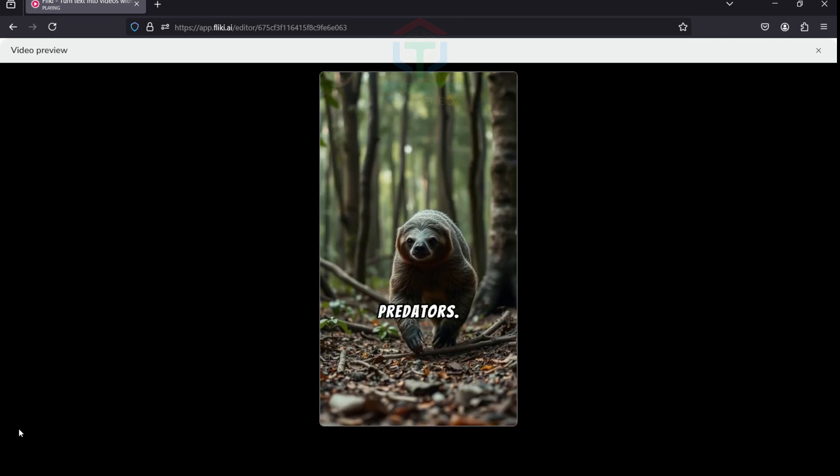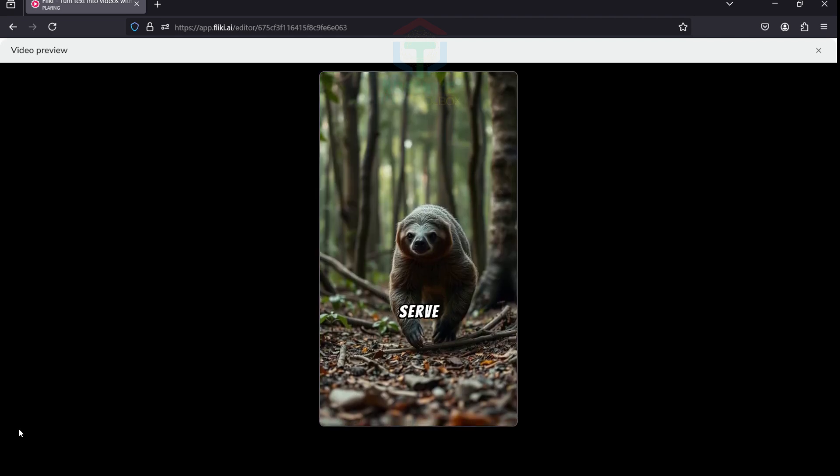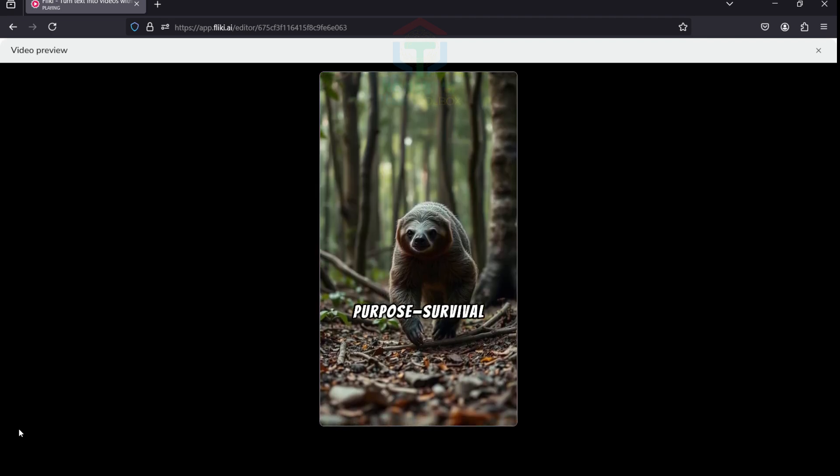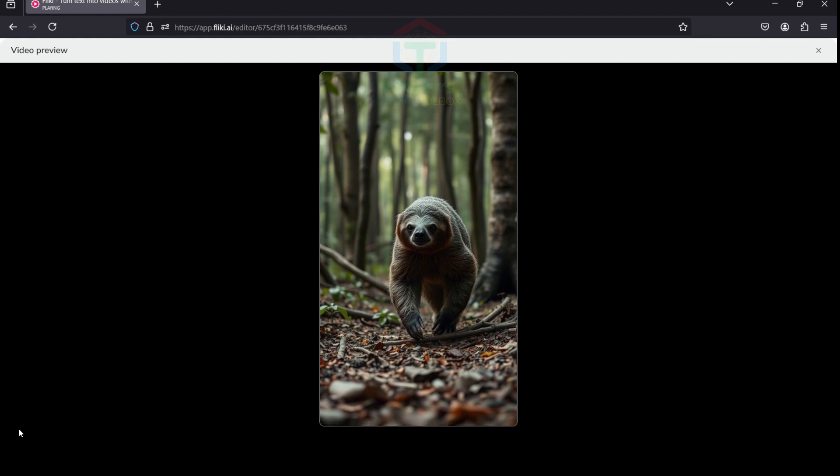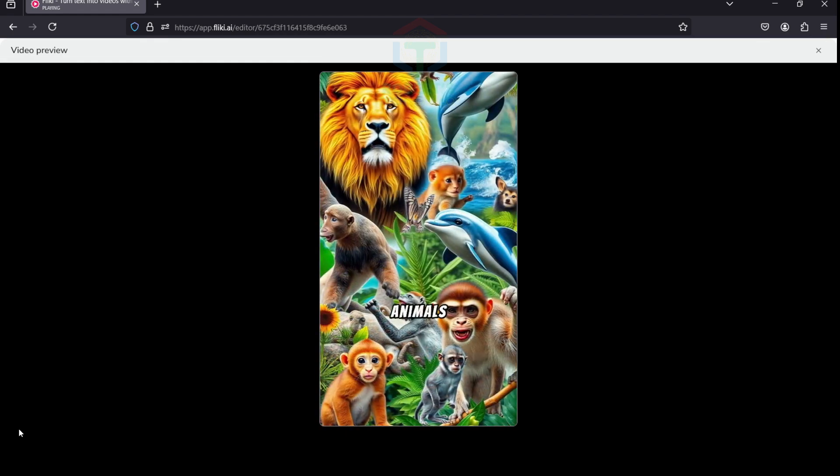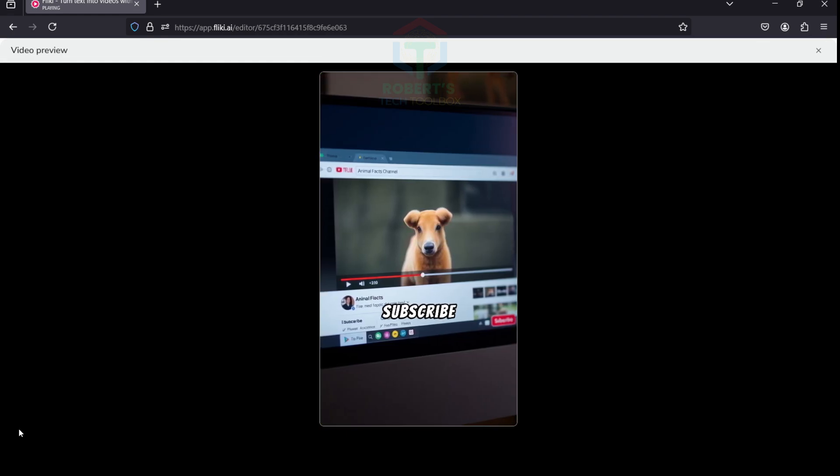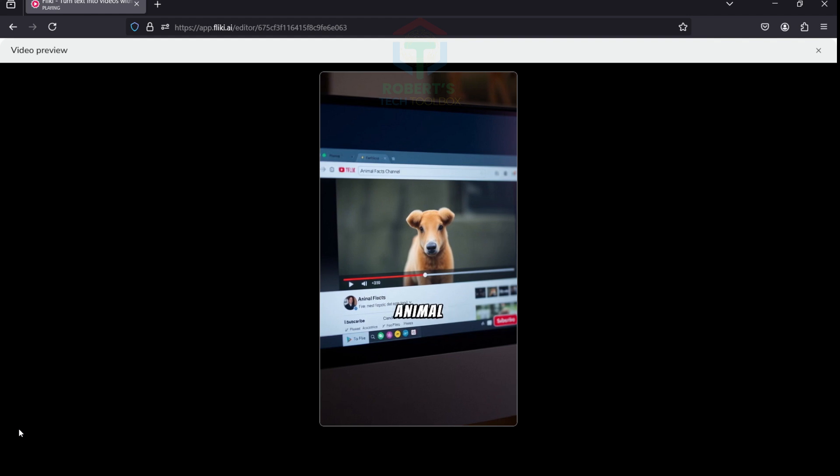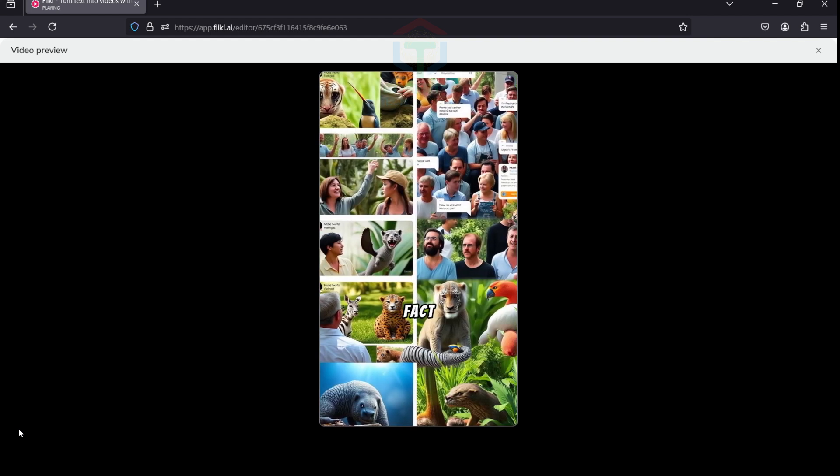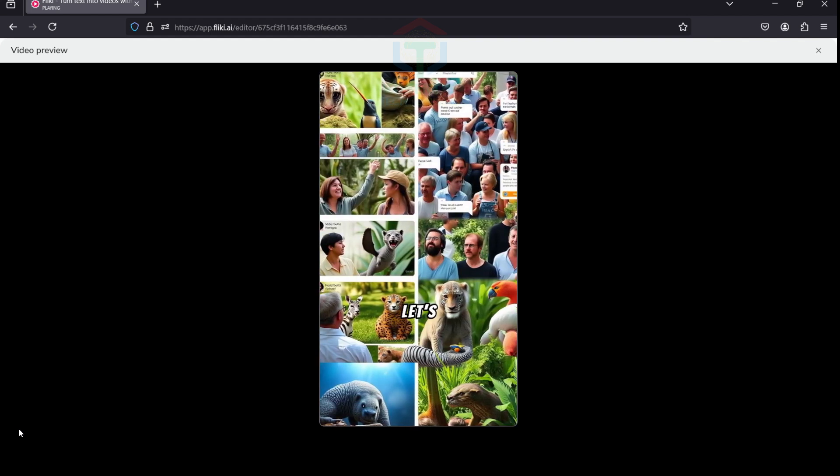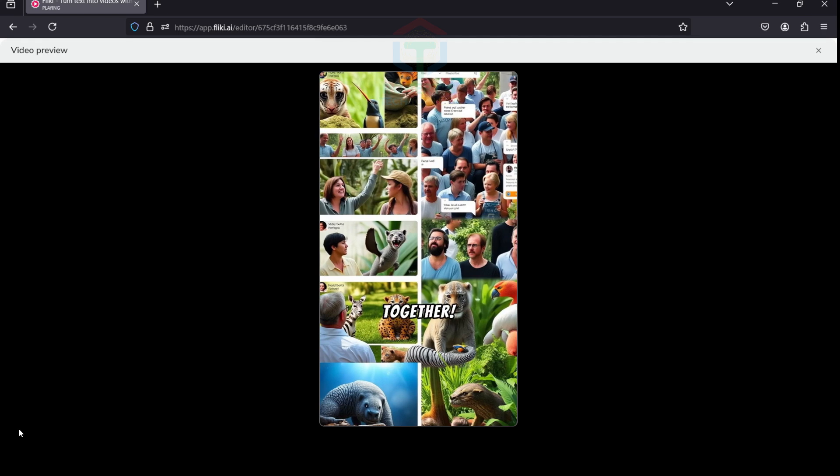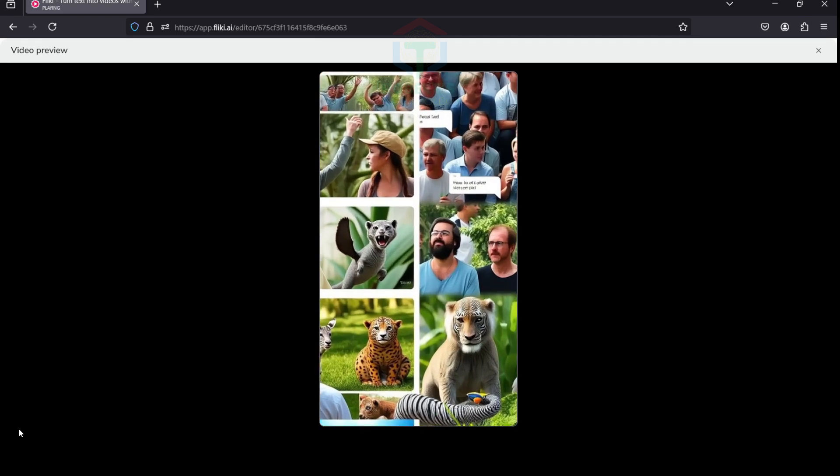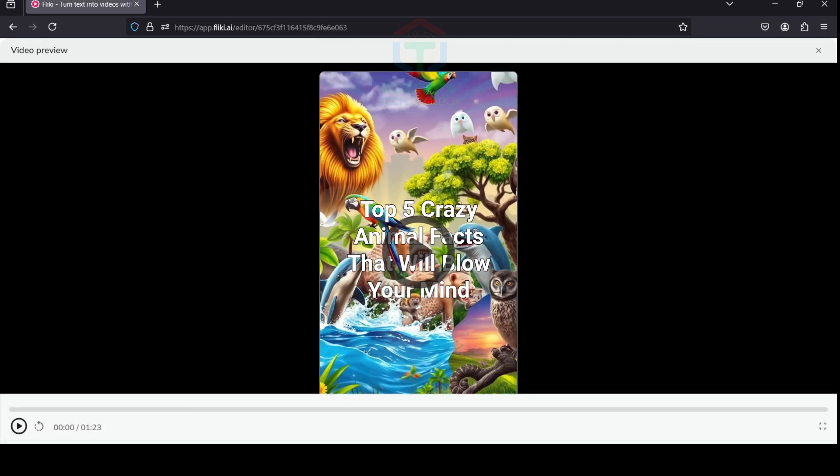Love animals as much as we do? Hit that like button, subscribe for more incredible animal facts, and comment your favorite crazy animal fact below. Let's explore the wonders of wildlife together. Looks great, doesn't it? As I mentioned earlier, it's quite easy to create any type of video topic in just a few minutes.